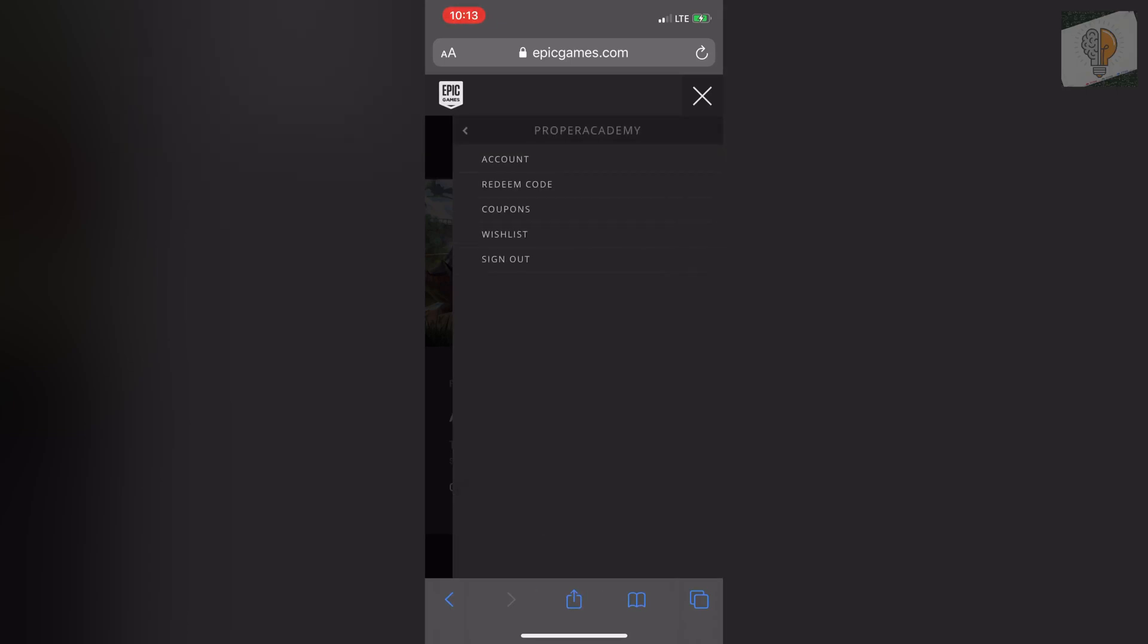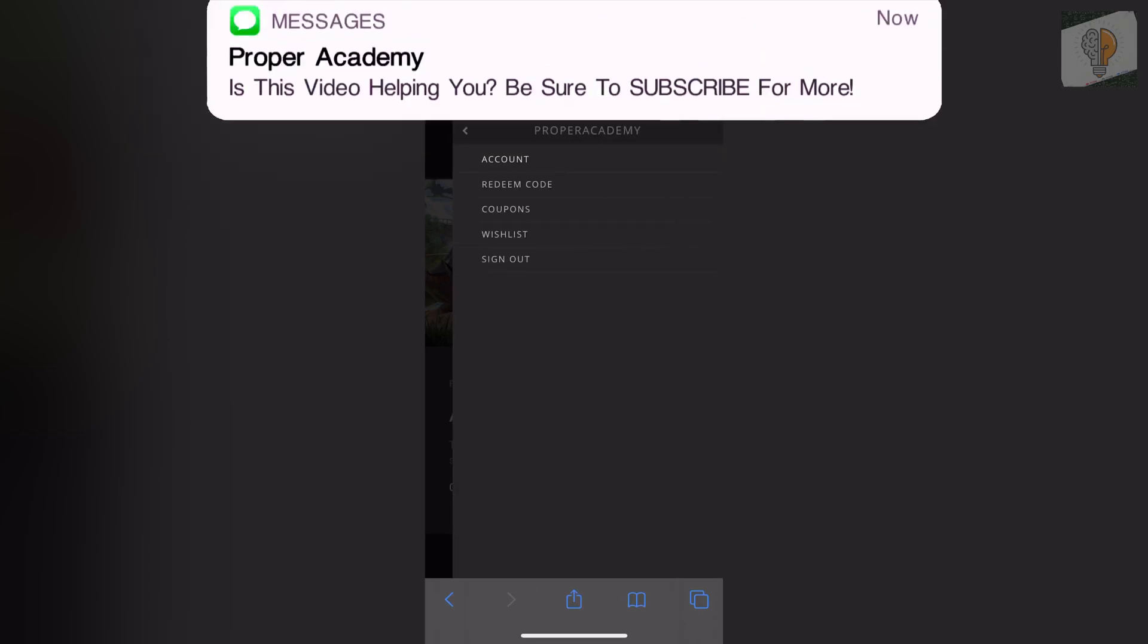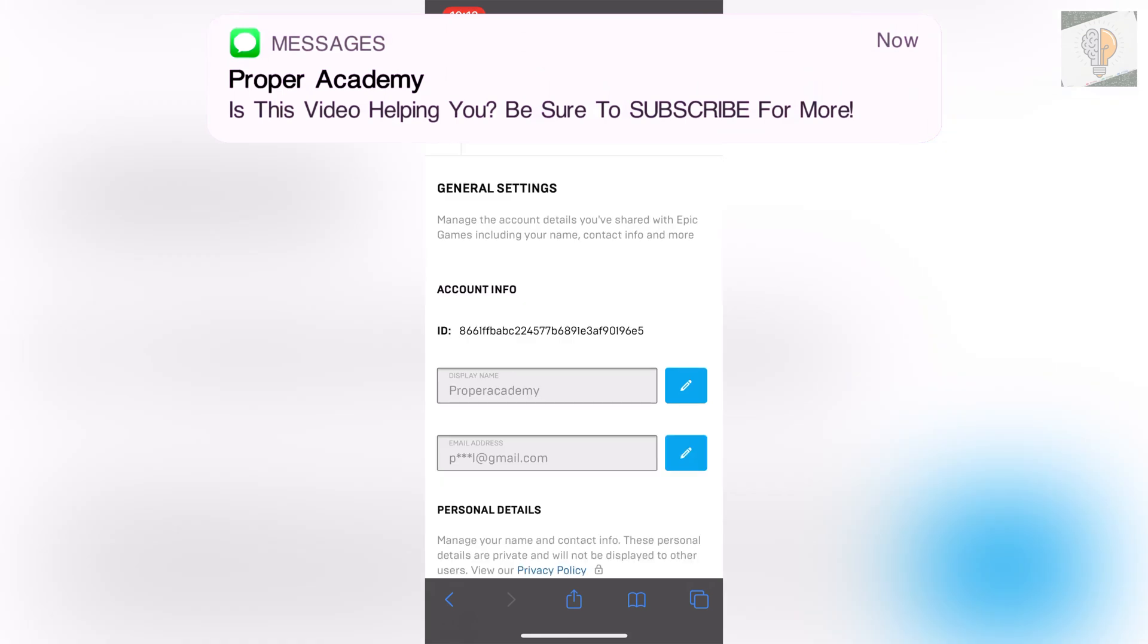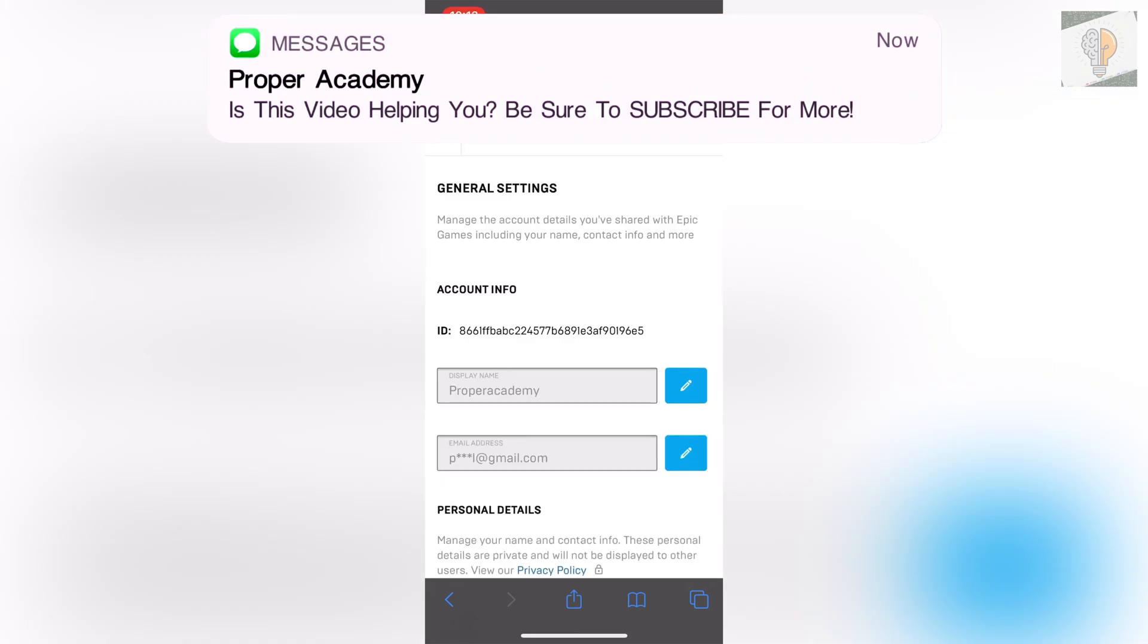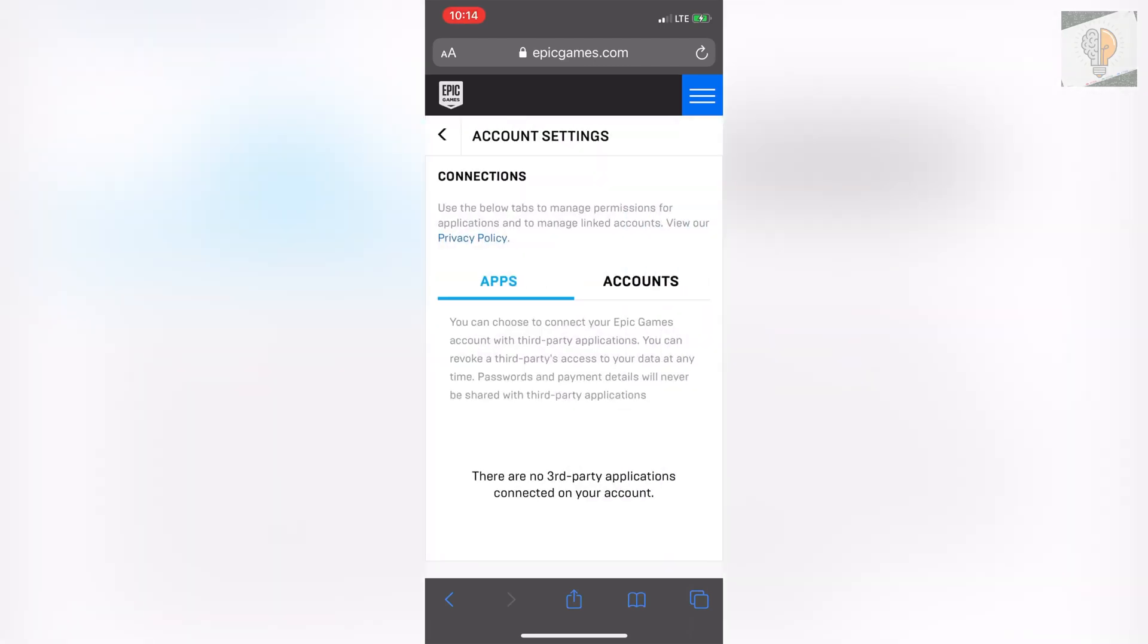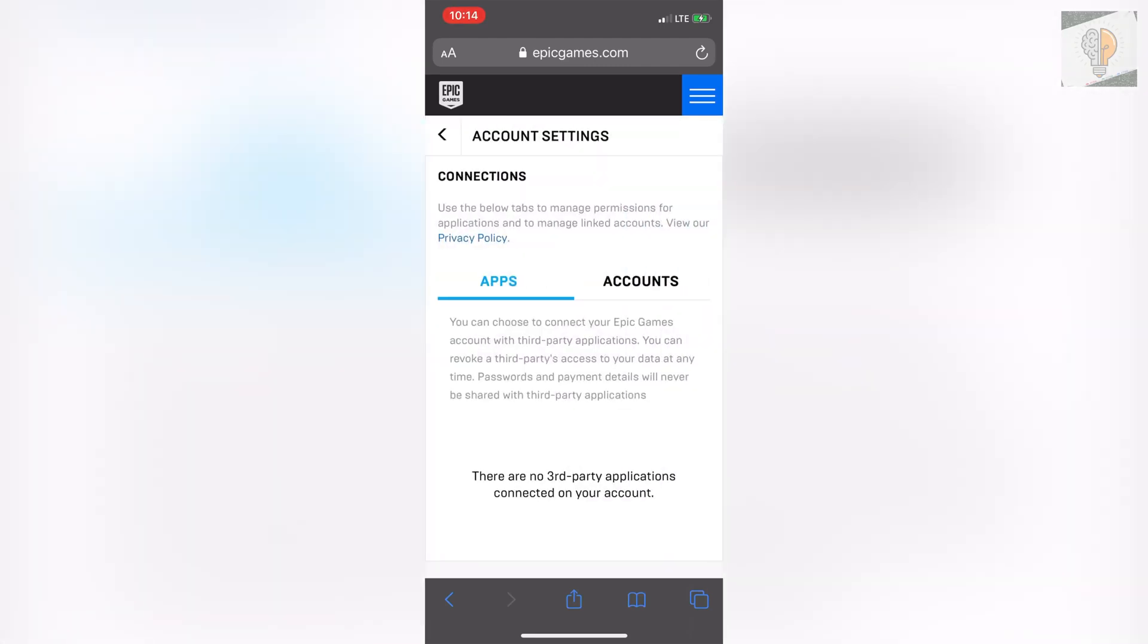And then once that's done you want to click on account. Wait for that to open here so we can just click on the back button there and you'll see it shows connections. Click on connections and then just click on the accounts tab right beside the apps.